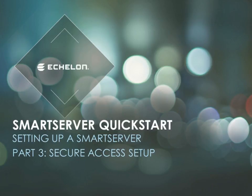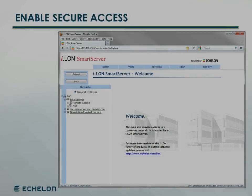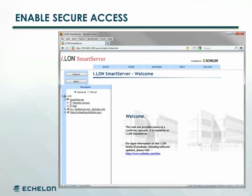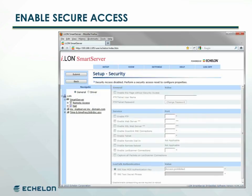The final quick start setup module covers enabling security access. After rebooting, if security access was deselected, we see that changes cannot be made to the setup security page.